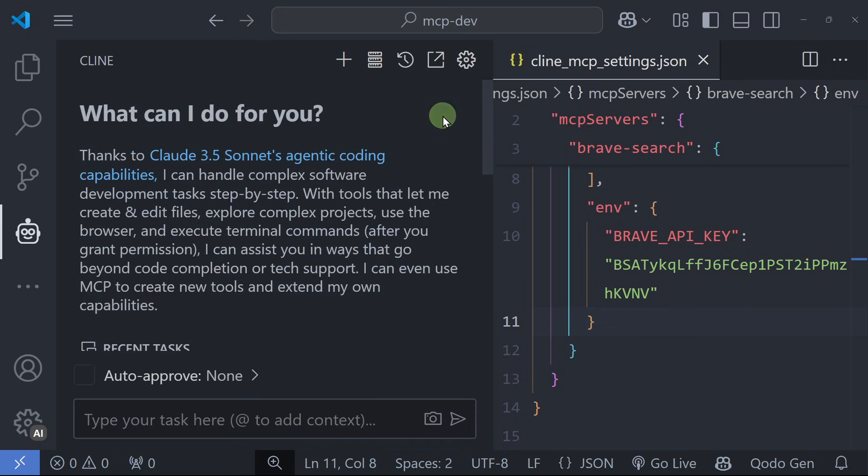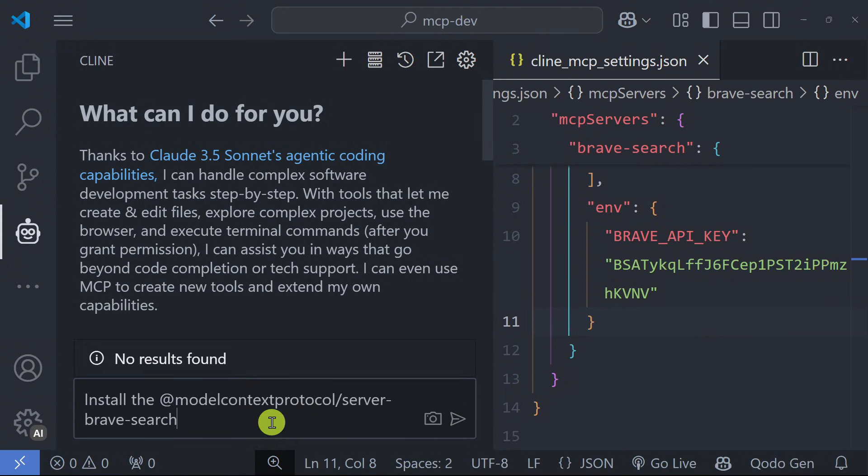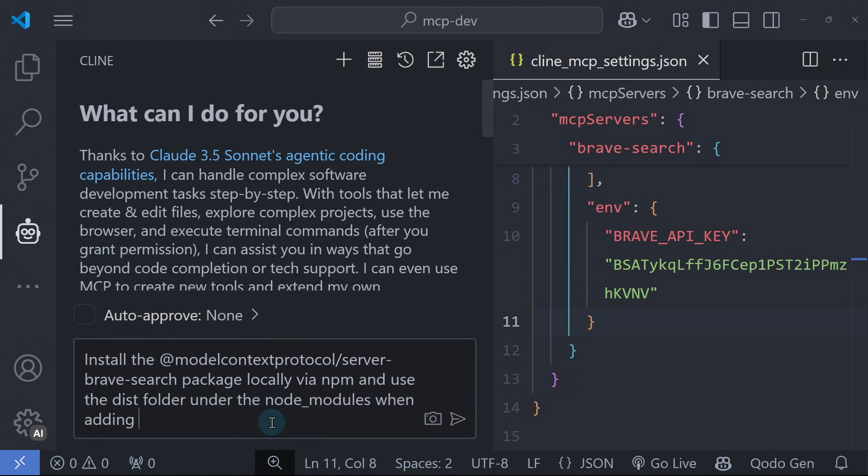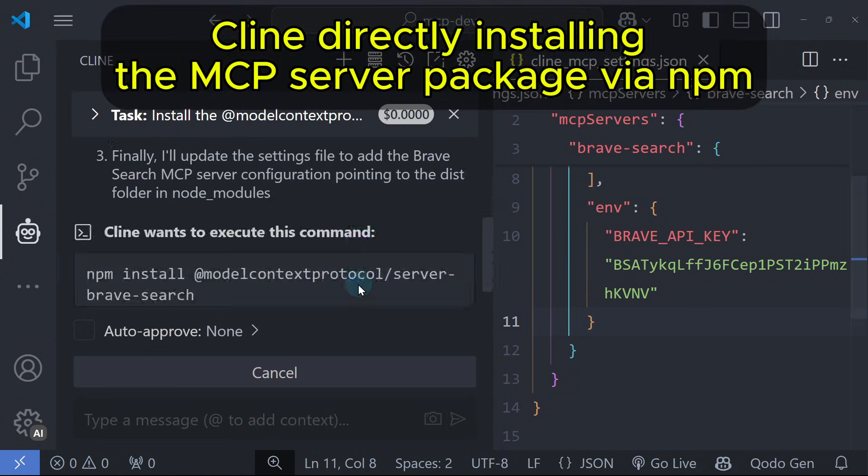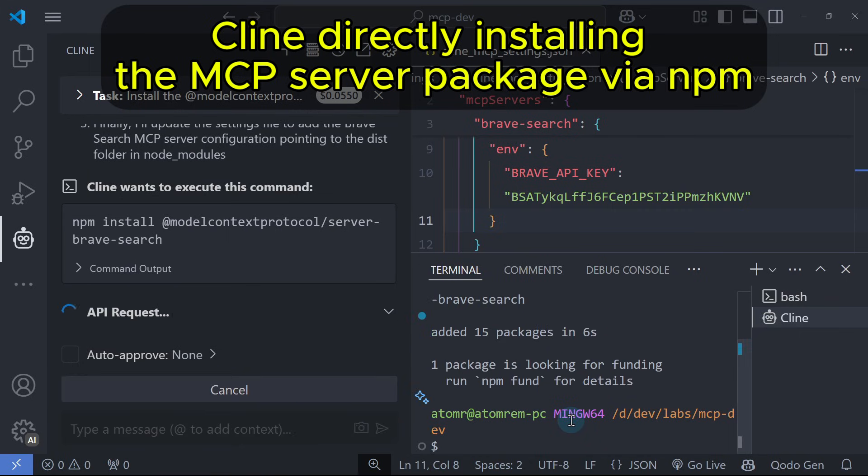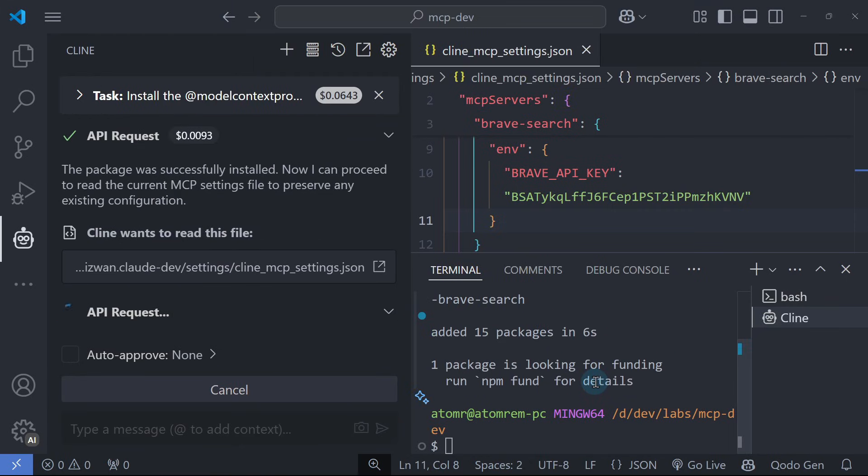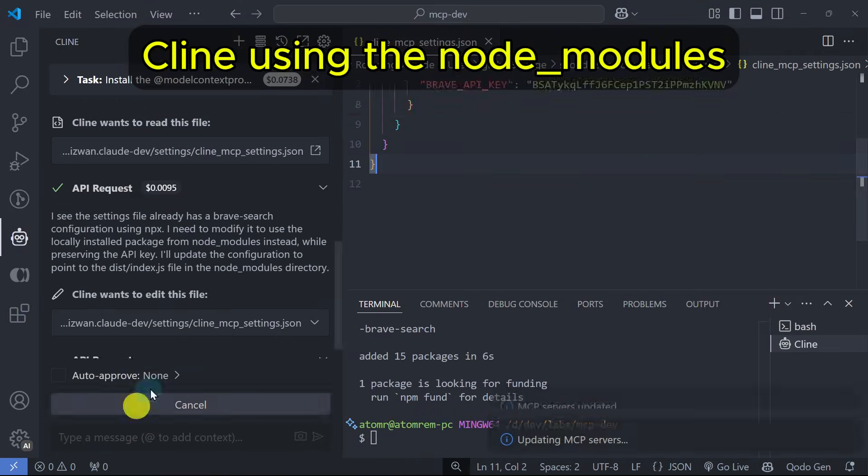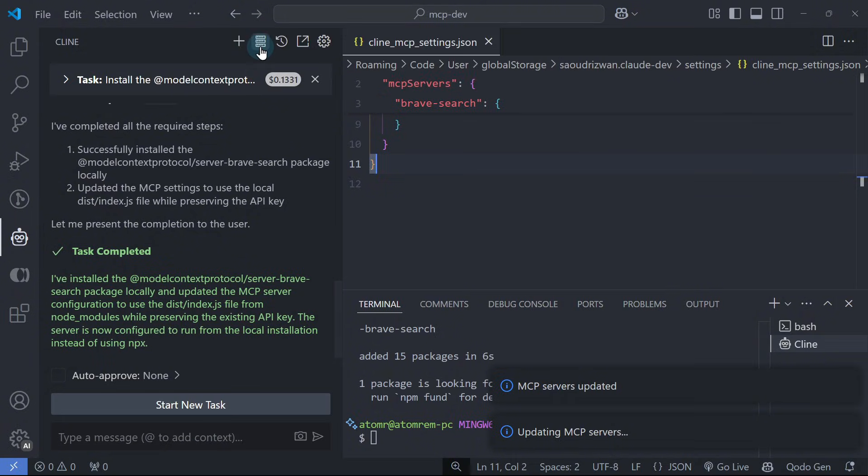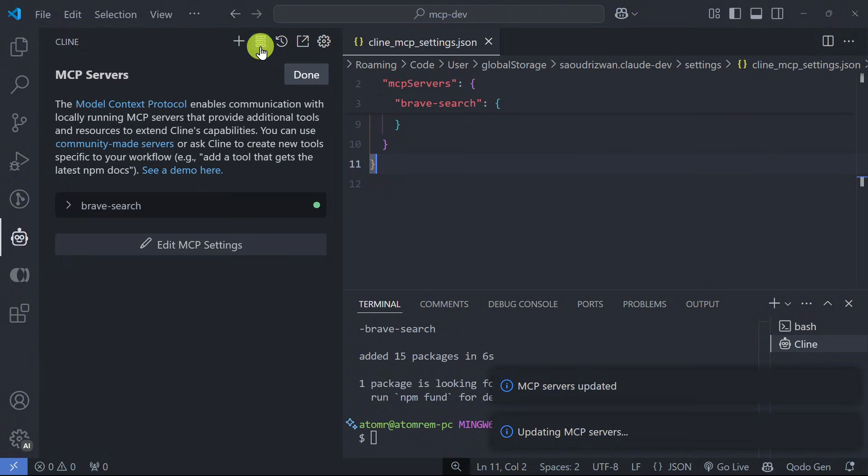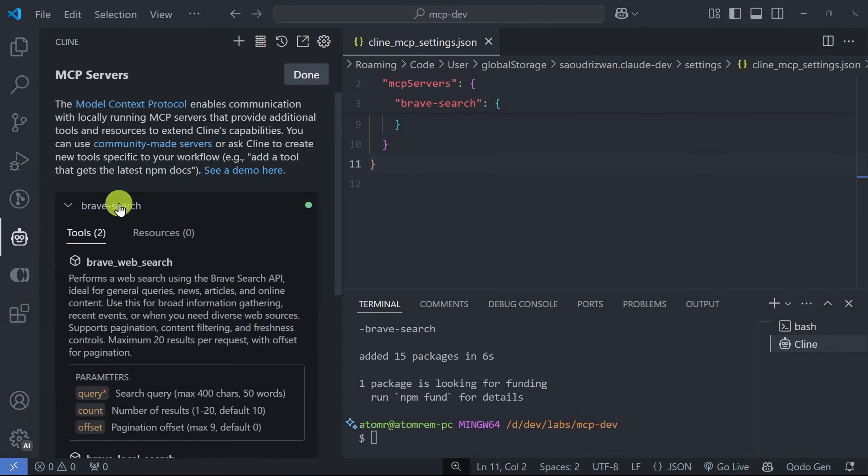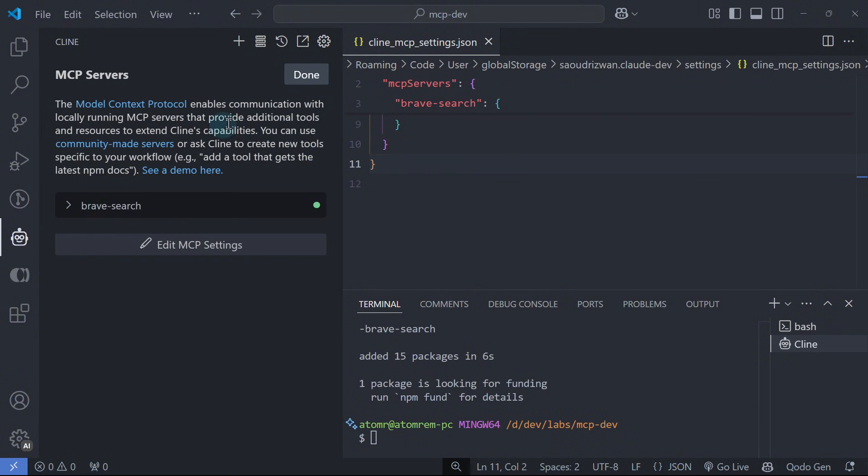Click Done to return to Cline's main UI and start a new task. Let's ask Cline to install the @modelcontextprotocol/server-brave-search package locally via npm and use the dist folder under the node_modules when adding the MCP server configuration for Brave. Once completed, go to the MCP server list again and see that the Brave search MCP server is successfully installed. We can now start using it in our development.